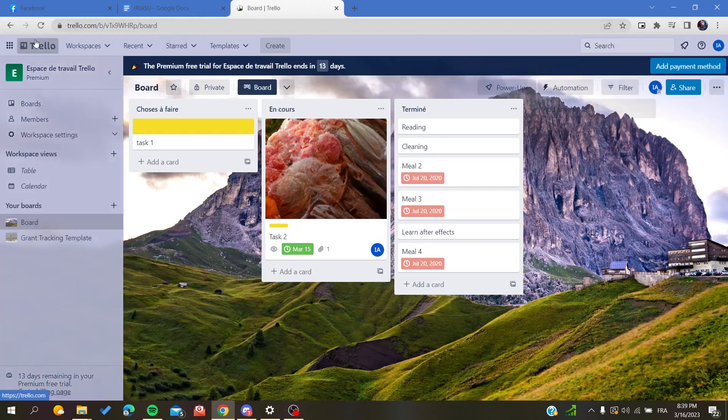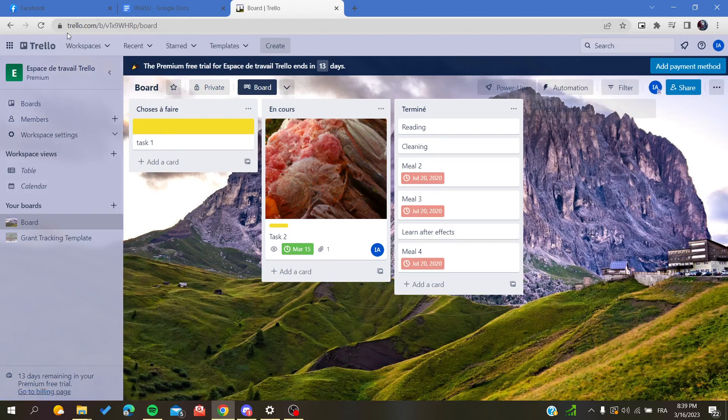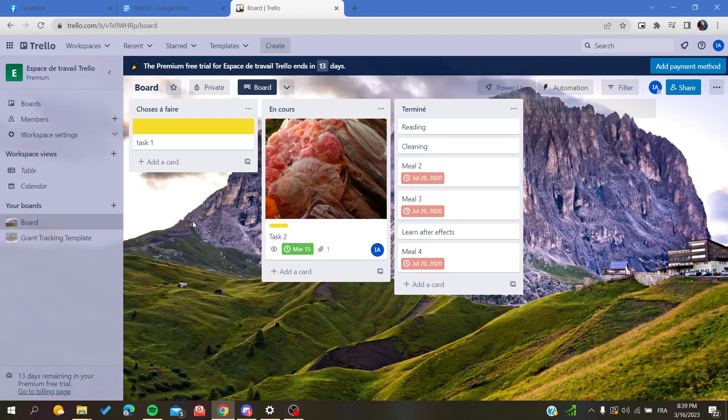workspace or window, and as you can see, the name remains as I changed it. So this is how you can rename your boards in Trello web application. Thank you for watching and see you next time.